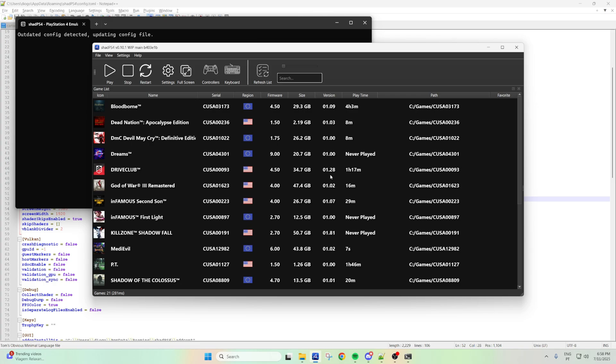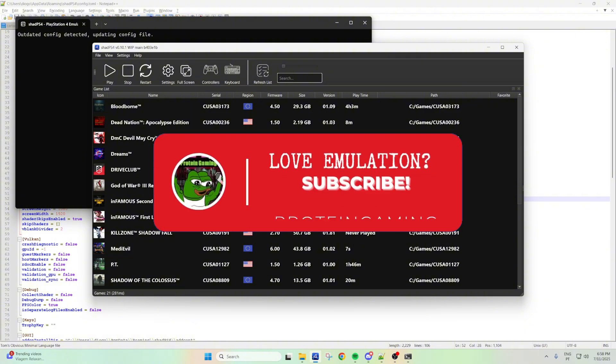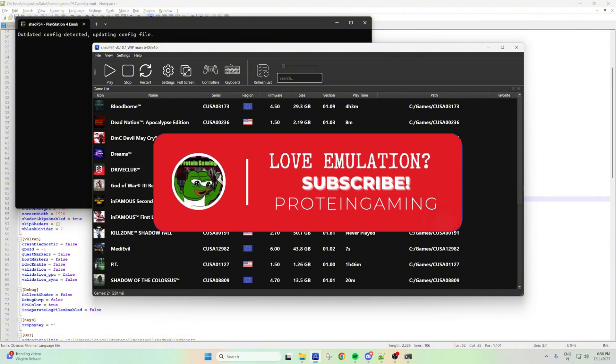If this helped you, give a like and if you want more content, subscribe and see you all in another video. Bye.